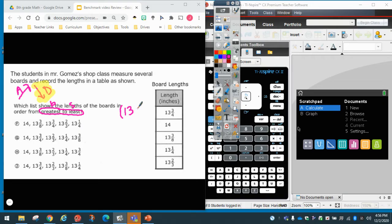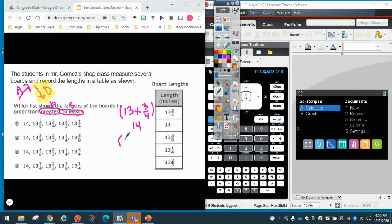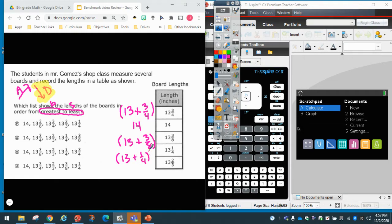So I have my whole number plus my fraction in parentheses. The number 14 is just an integer, a whole number, so I leave it as 14. For the mixed fraction 13 and three-eighths, I put the whole number, then the plus sign, then three-eighths. I always put the plus sign between the whole number and the fraction. I have 13 plus one-fourth, and lastly 13 plus two-thirds — putting the plus sign between the whole number and the fraction each time.